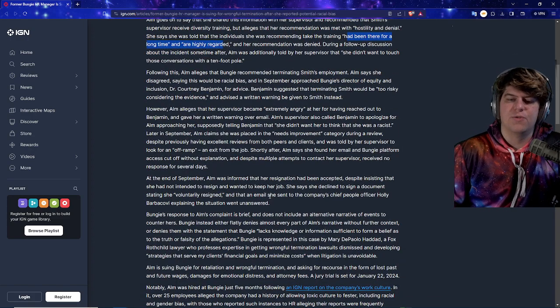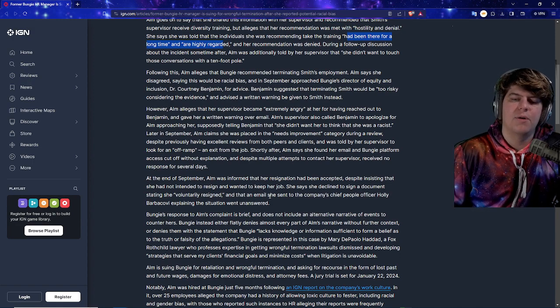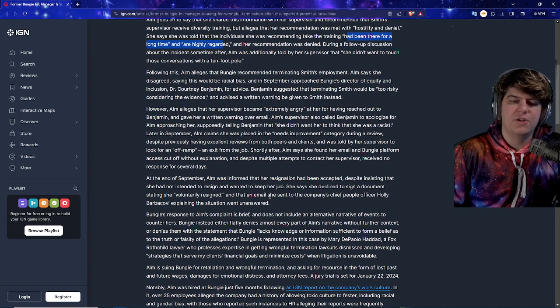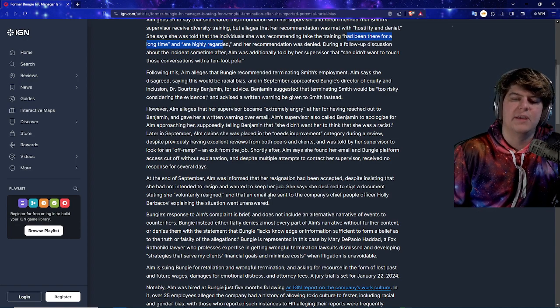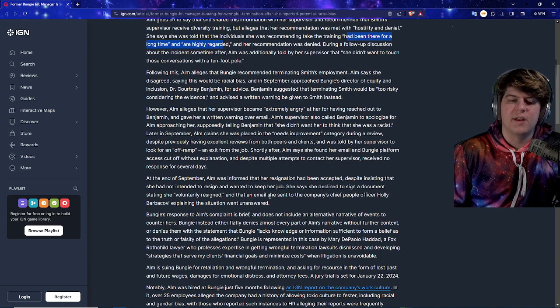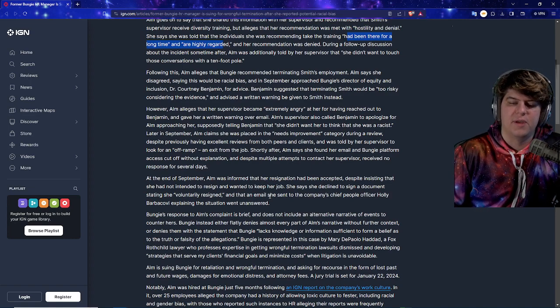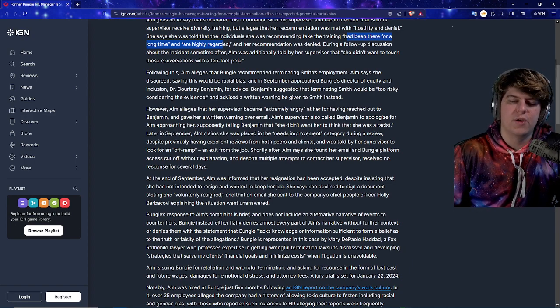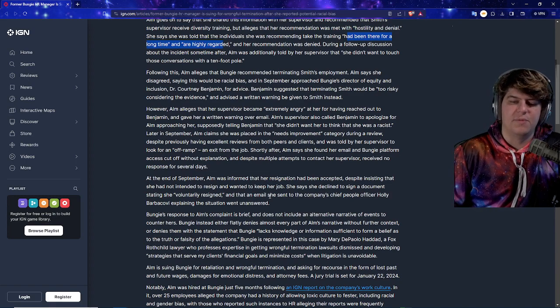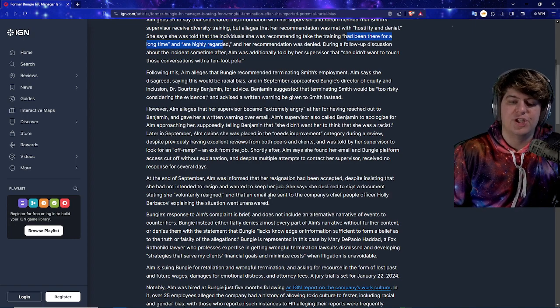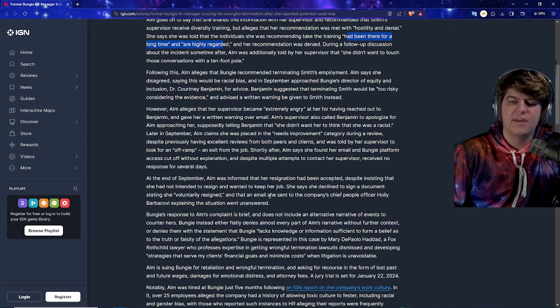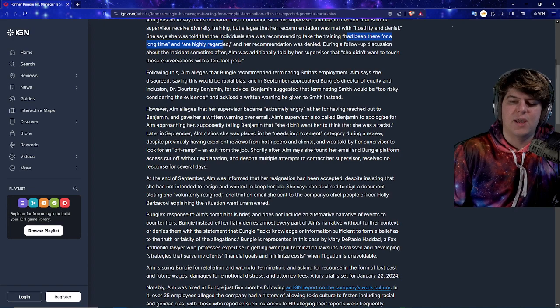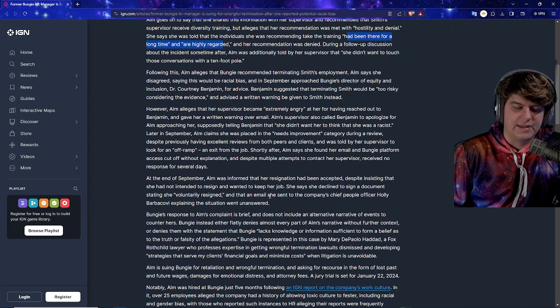So they actually go and say this recommendation that they had was denied during a follow-up discussion about the incident. Following this, Alum alleges that Bungie recommended terminating Smith's employment. Alum says she disagreed, saying this would be racially biased, and in September approached Bungie's director of equity and inclusion, Dr. Courtney Benjamin, for advice. Benjamin suggested that terminating Smith would be too risky considering the evidence and advised a written warning to be given to Smith instead. So basically there is a little bit of a paper trail as I'm talking about over here. However, Alum alleges that her supervisor became extremely angry at her for having reached out to Benjamin and gave her a written warning over email. Later in September, Alum claims that she was placed in the needs improvement category during a review, despite previously having excellent reviews from both peers and clients, and was told by her supervisor to look for an off-ramp and exit from the job. Shortly after, Alum said she found her email and Bungie platform access cut off without explanation, and despite multiple attempts to contact her supervisor, received no response for several days.